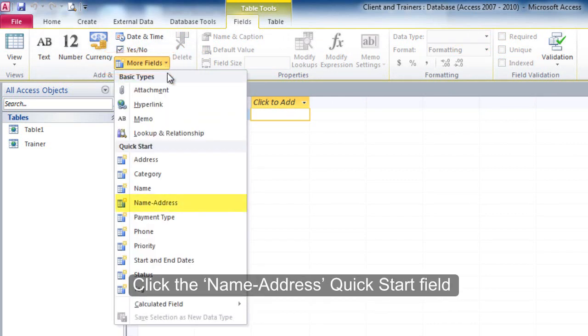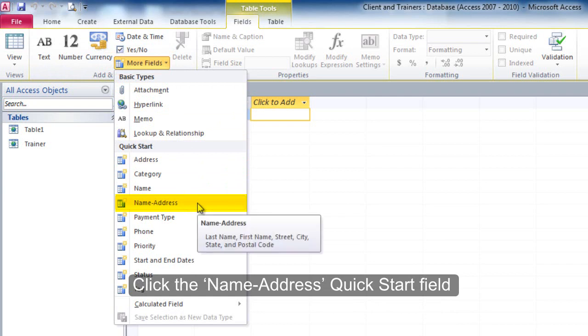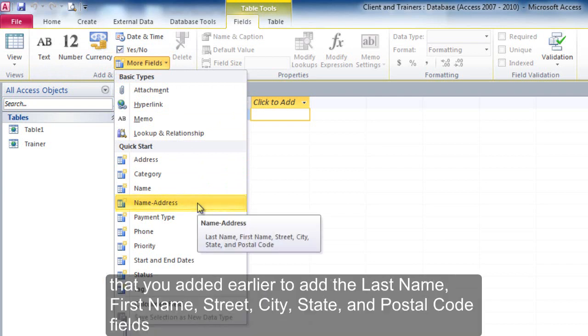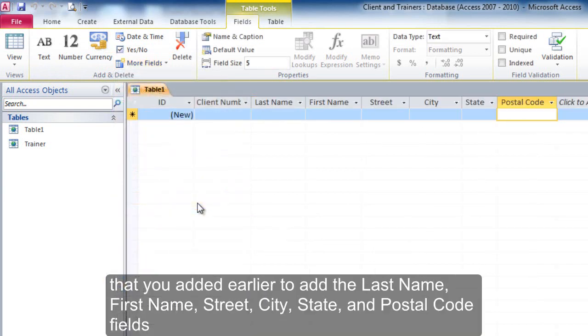Click the name-address client start field that you added earlier to add the last name, first name, street, city, state, and postal code fields.